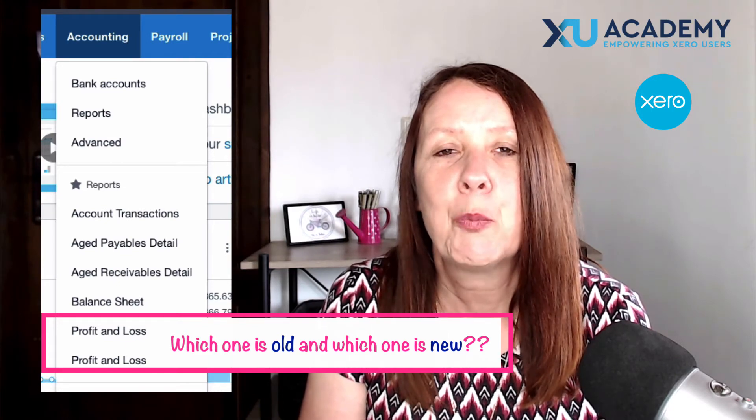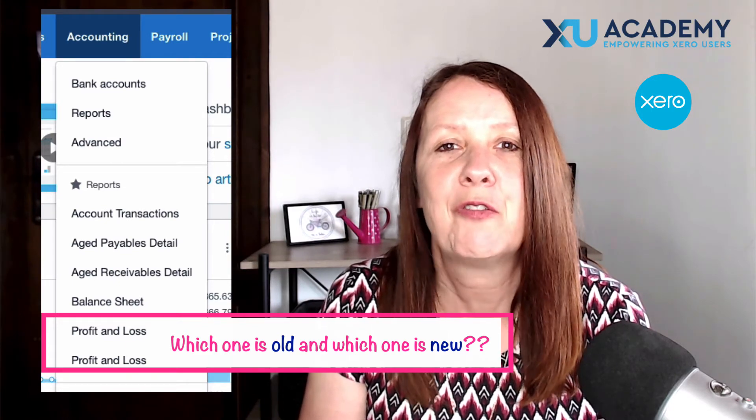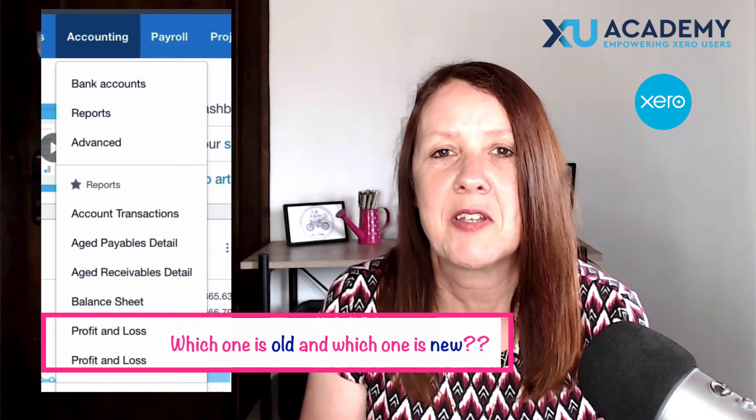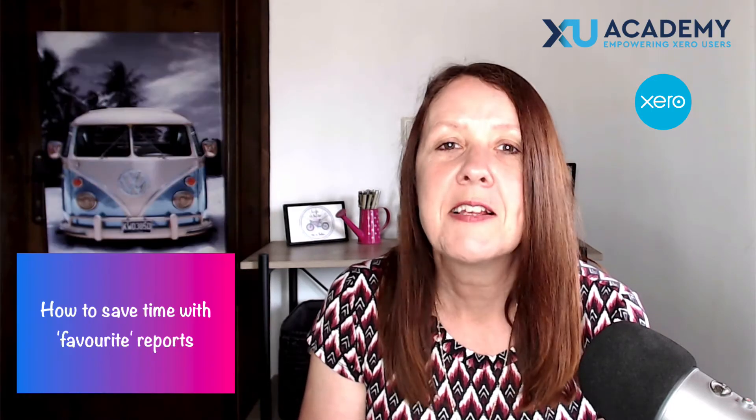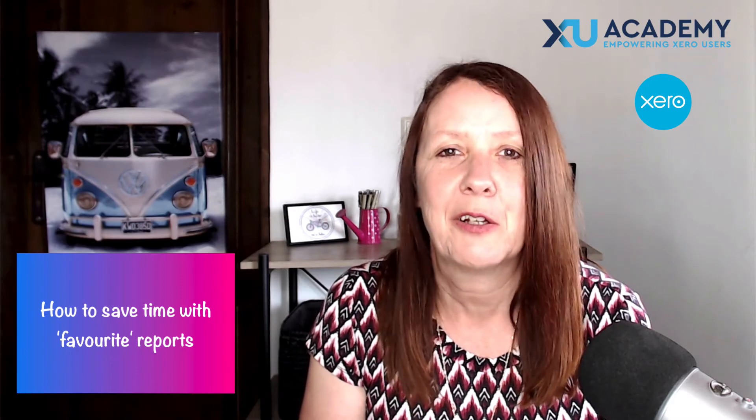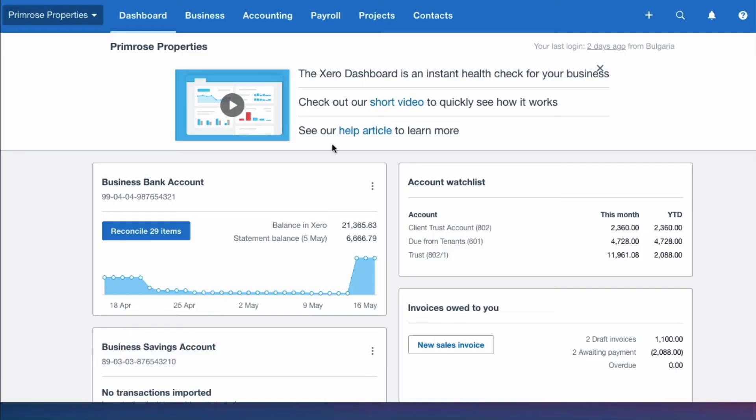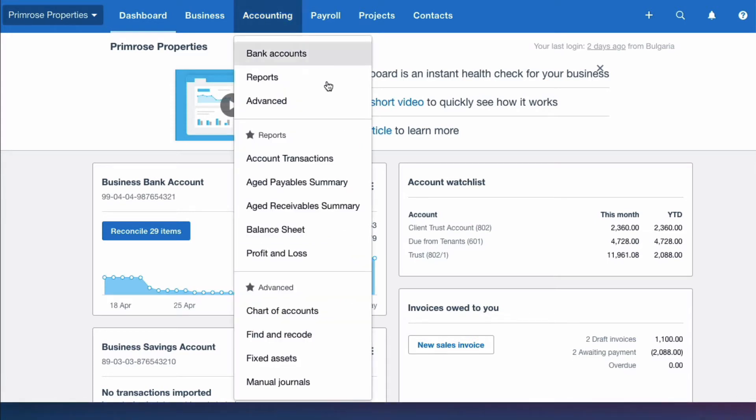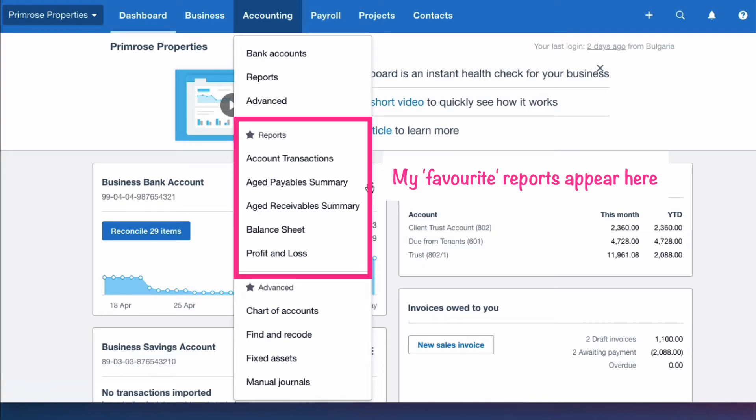I'll show you what I do, what works for me when I want both of these reports as favorites in my Xero account. Let's head into Xero and take a look. Okay, we're on the Xero dashboard and we want to run a profit and loss account, so if I go to the accounting menu there will be some reports that are already set up as favorites.